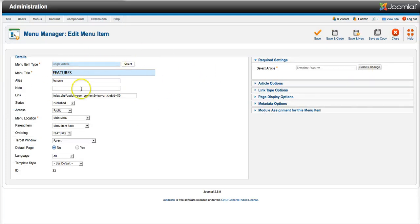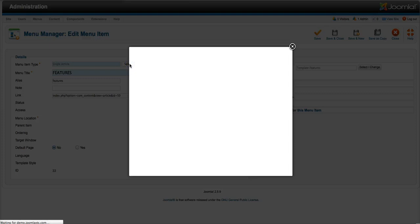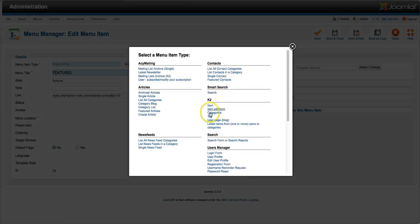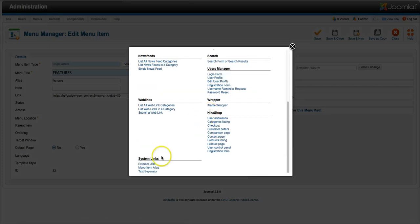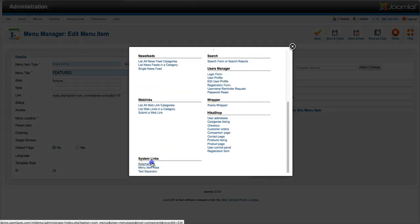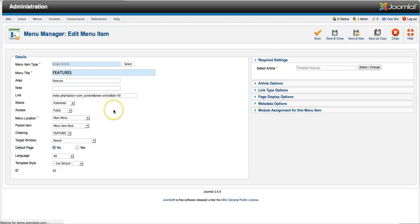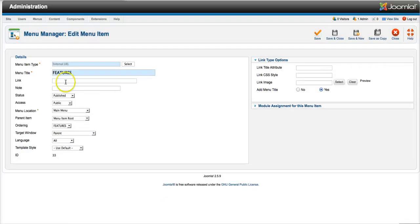We've already set it up, but we do have a URL for it, so let's go ahead and change that. Let's change that to an external URL, and let's make the link features.